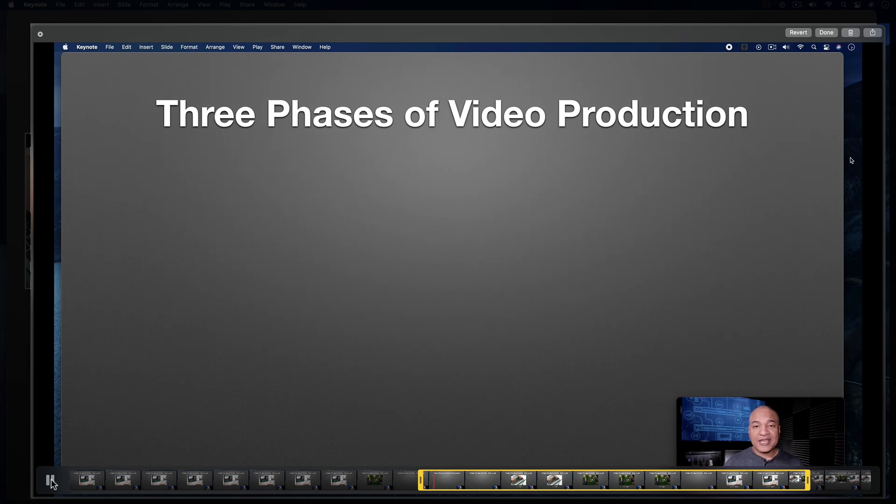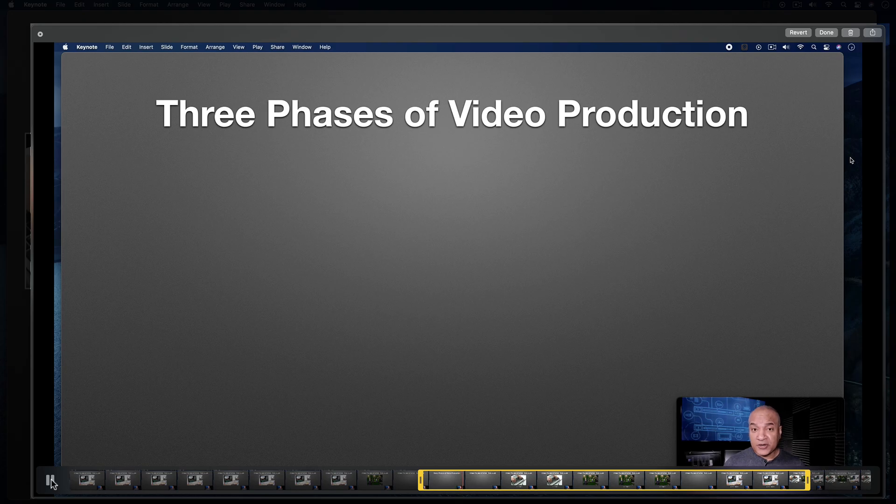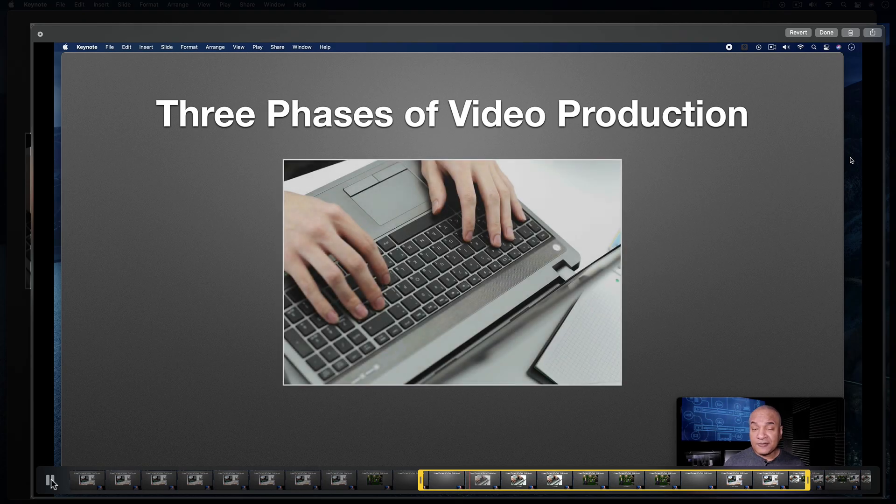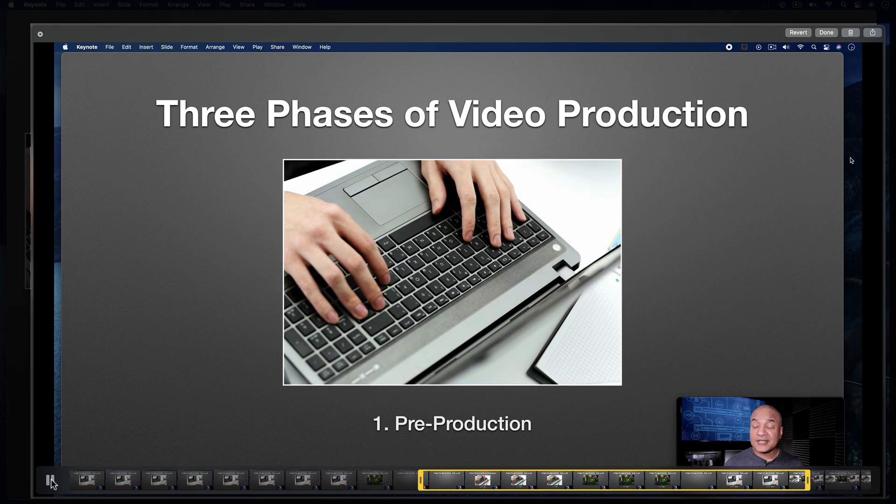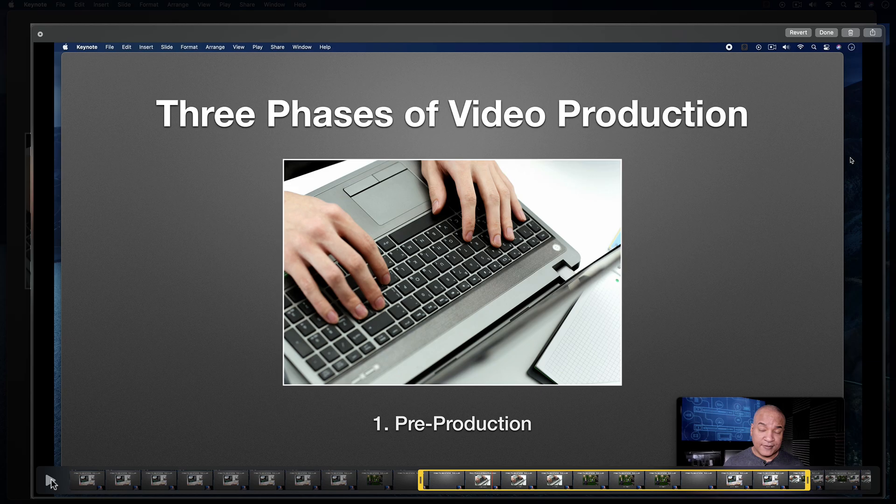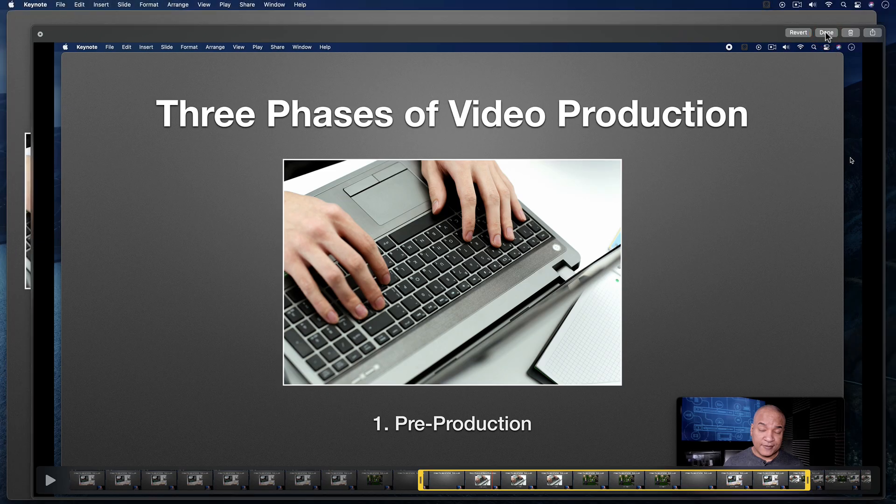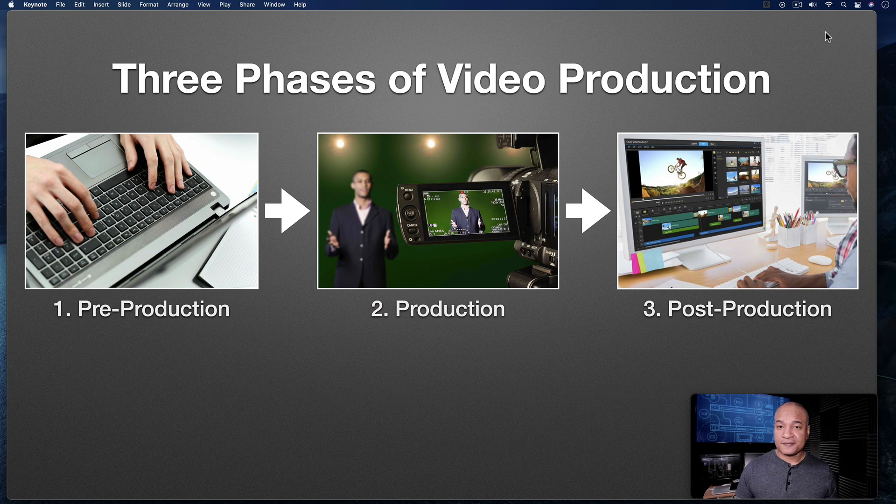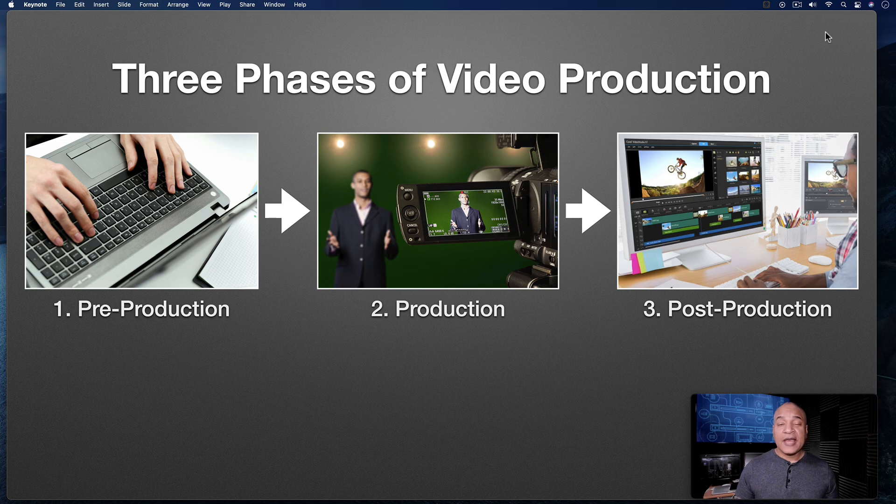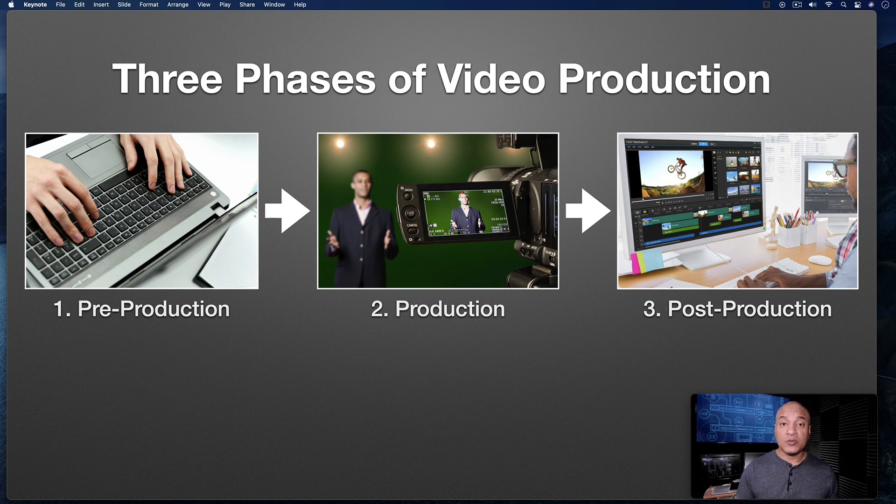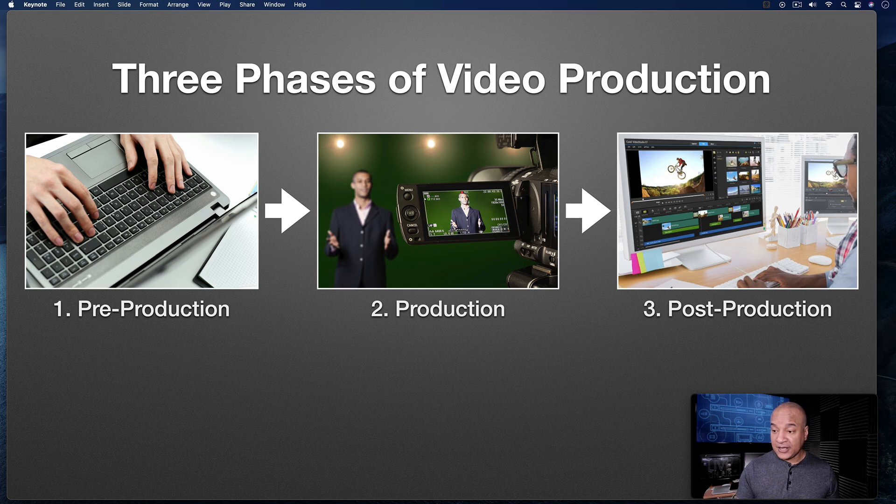I can play back my trimmed area by going over here and hitting this play button or I can hit the space bar. Hey, it's Mike. And in this video, I want to talk about the three phases of video production. The first phase of video production is pre-production. That looks good. When I'm done my trimming, I can just go up to the top of the interface here and click the done button.